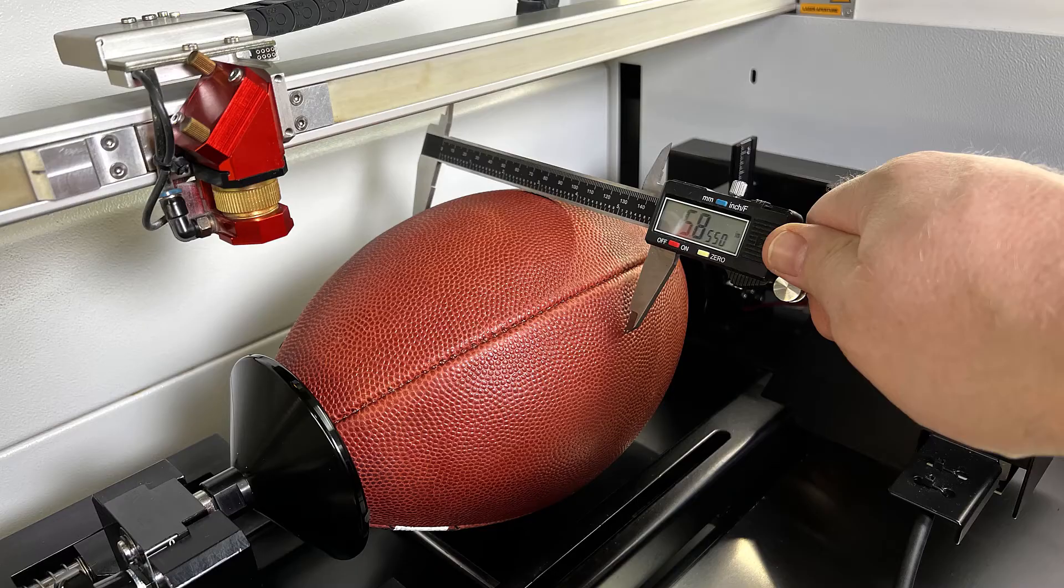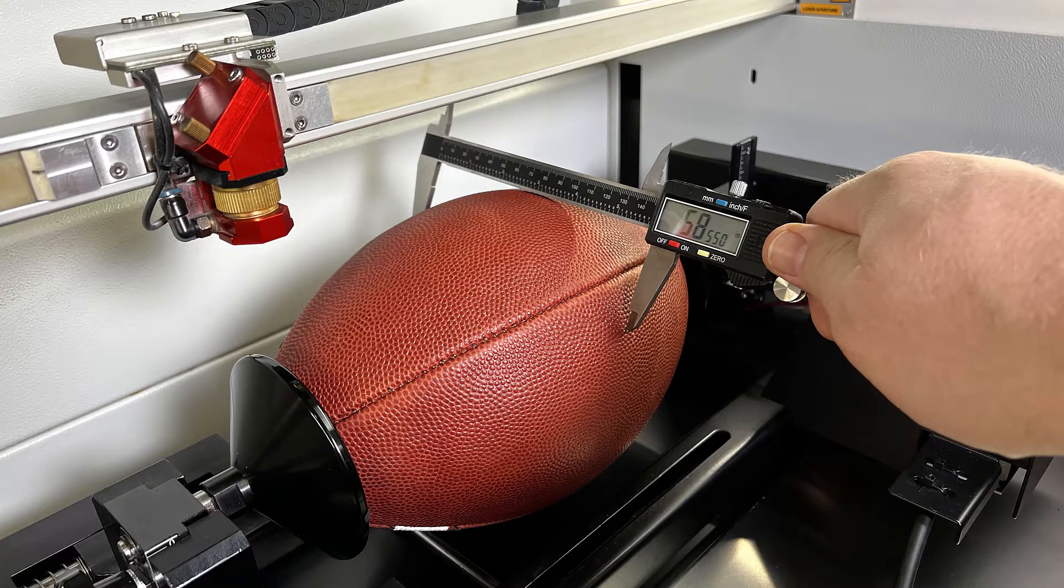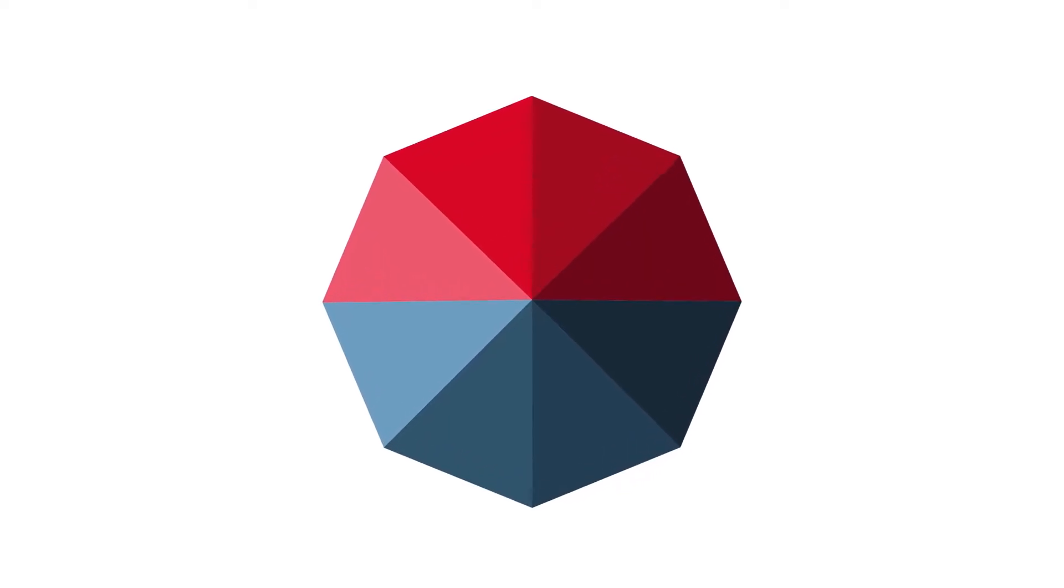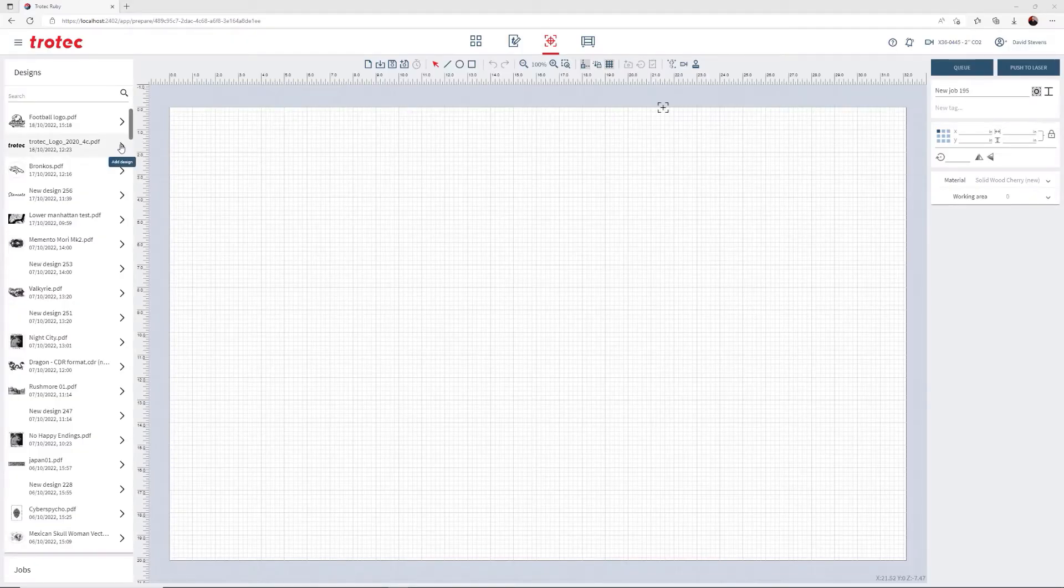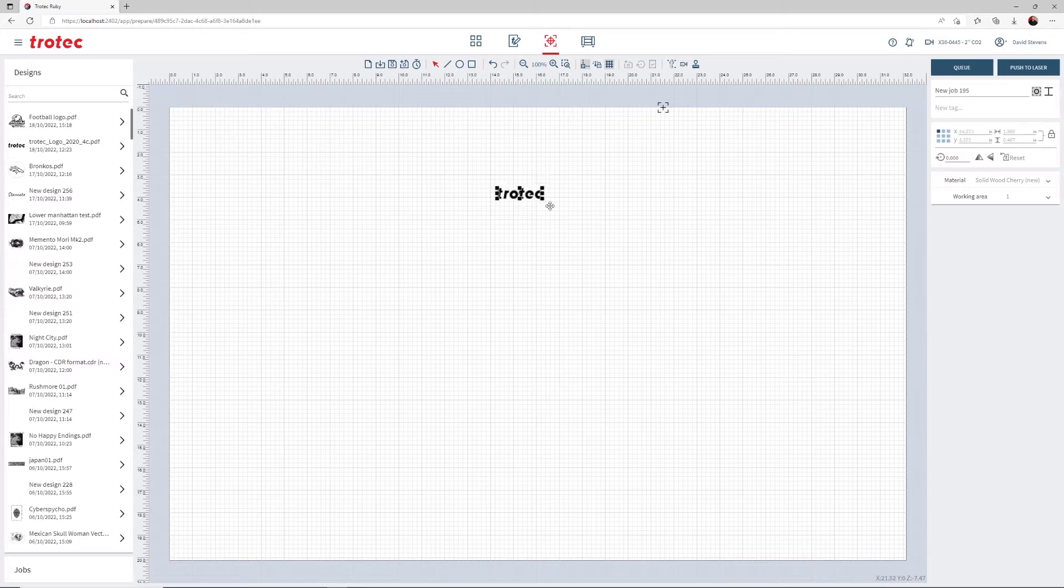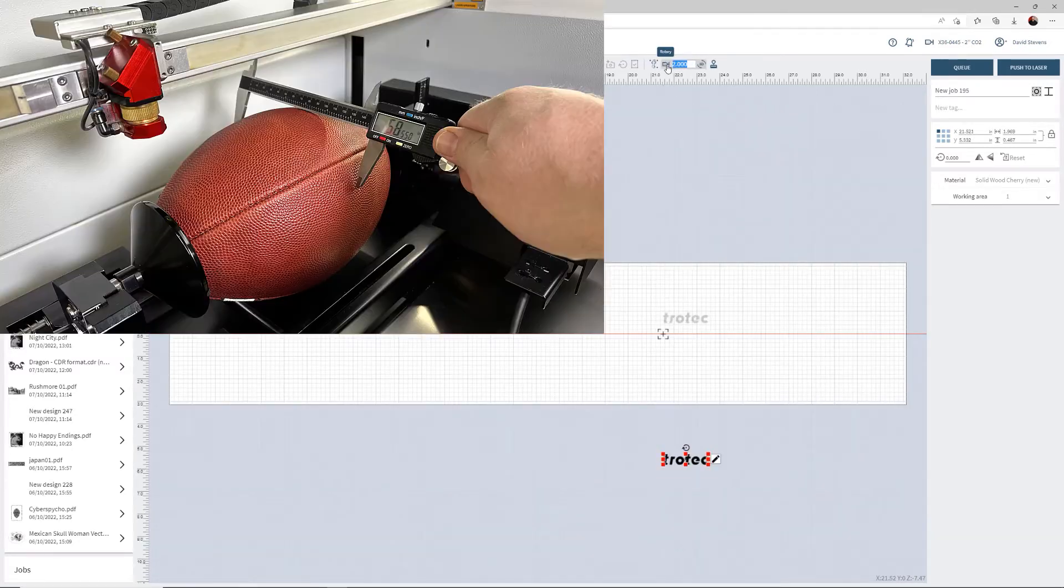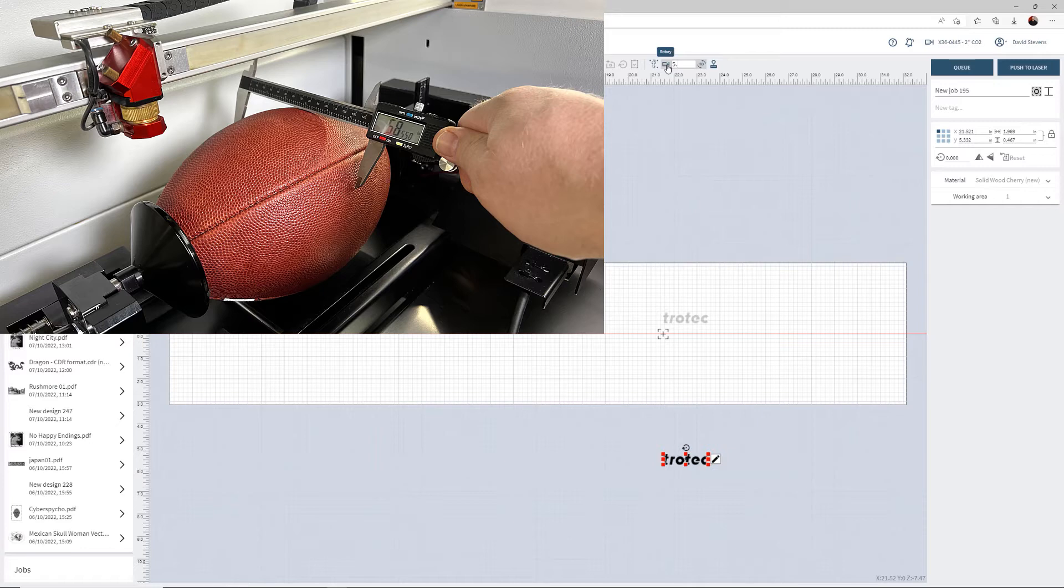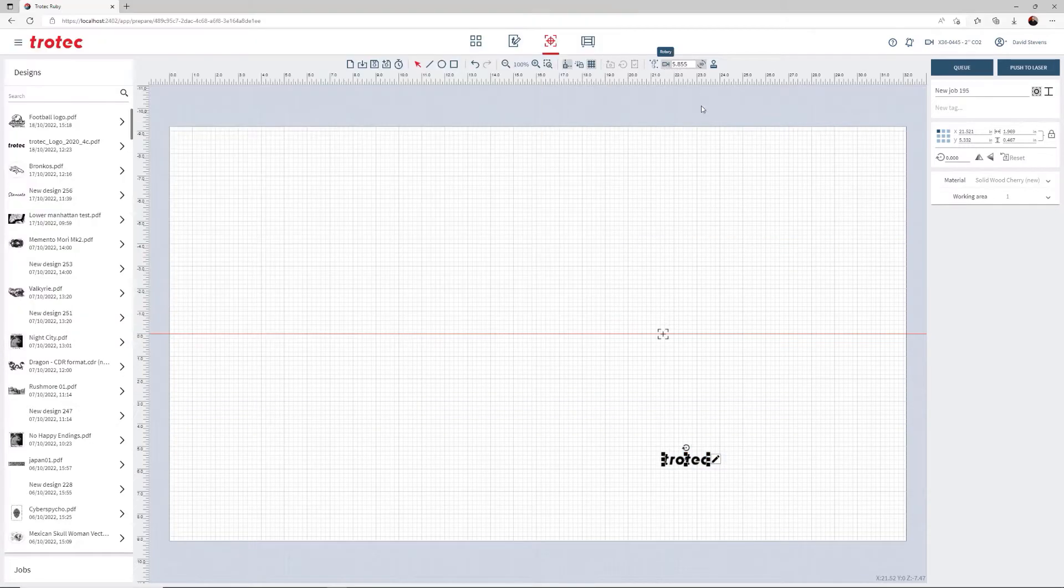Use a caliper to measure the football's diameter. Open Ruby, import the desired graphic, turn on the rotary, then place the measured diameter into the rotary field. In this example, it was 5.855 inches.